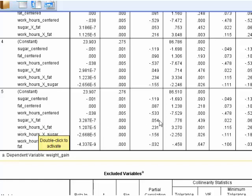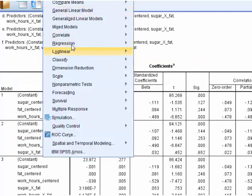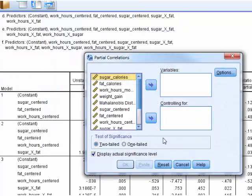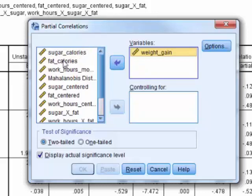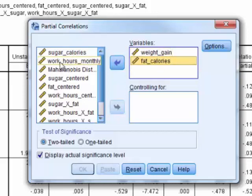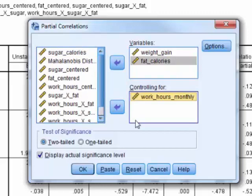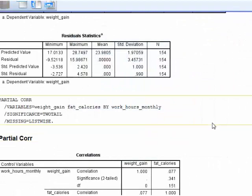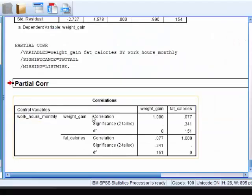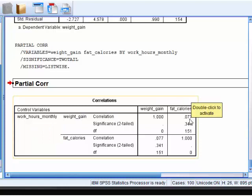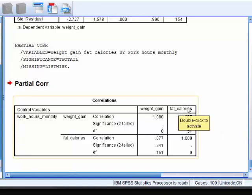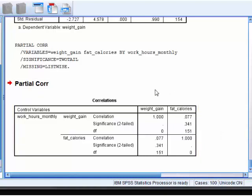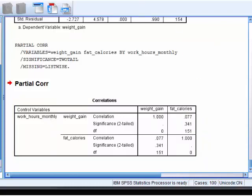So now we have to decide who is moderating whom. Let me show you a quick trick on how to do that. We're going to go to correlate, partial correlation. So the DV is weight gain. And so we're going to stick in fat calories. That will give us the correlation between weight gain and fat calories. And we're going to hold work hours constant, mathematically. So if work hours is the moderator, then the correlation between these two should not be significant. And so we have some definite proof here. Controlling for work hours, mathematically, the relationship between weight gain and fat calories is not significant. Let's double check.